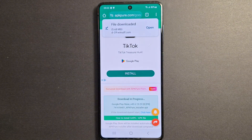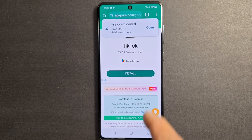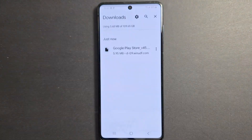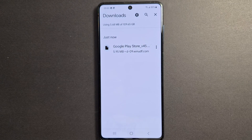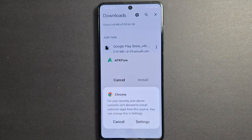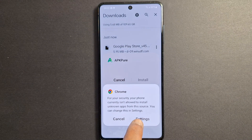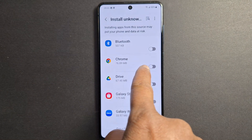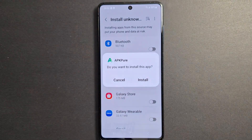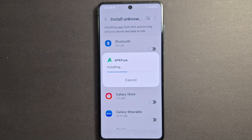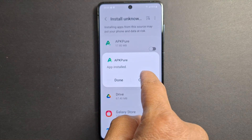The file might be flagged as harmful — don't worry, just press 'Download Anyway'. Once it's downloaded, press 'Open'. You will see Google Play Store — press on that. Tap Settings, where you have to enable Chrome to install APK Pure, then press 'Open'.